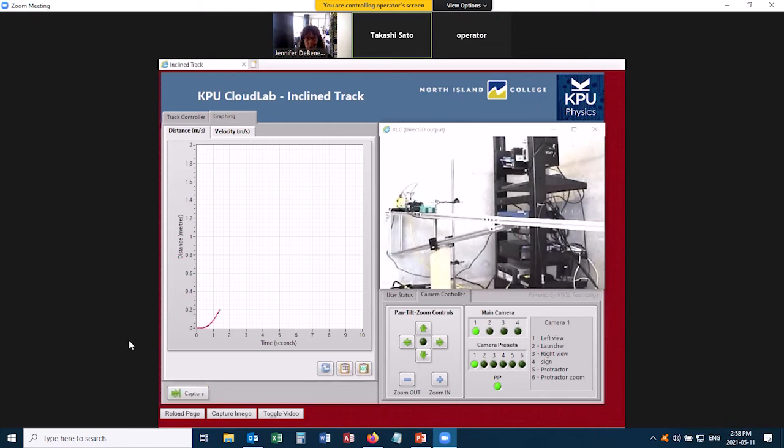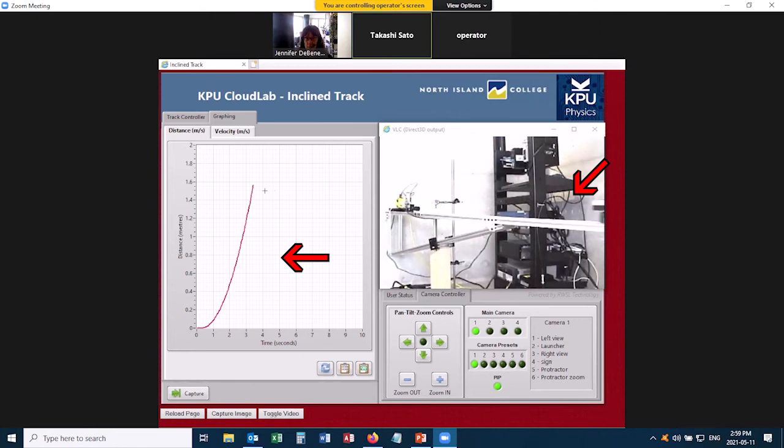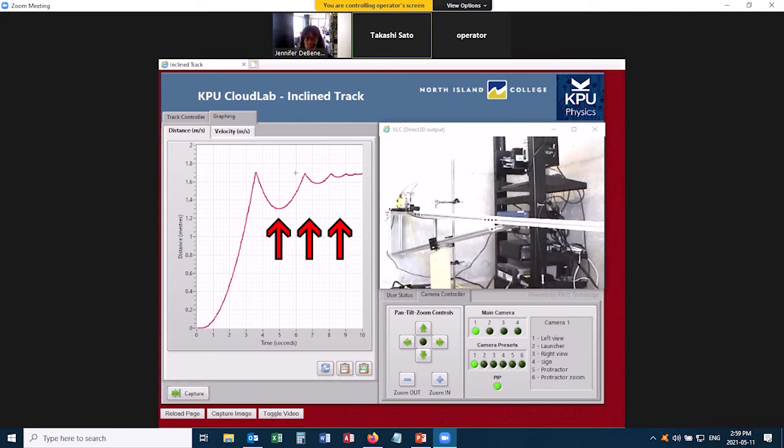So I click release, and it's releasing the cart, and simultaneously it's taking a graph of this. Now this is a distance versus time graph, so it should look parabolic, and these weird things you're seeing at the end are actually the cart bouncing off the end of the track.